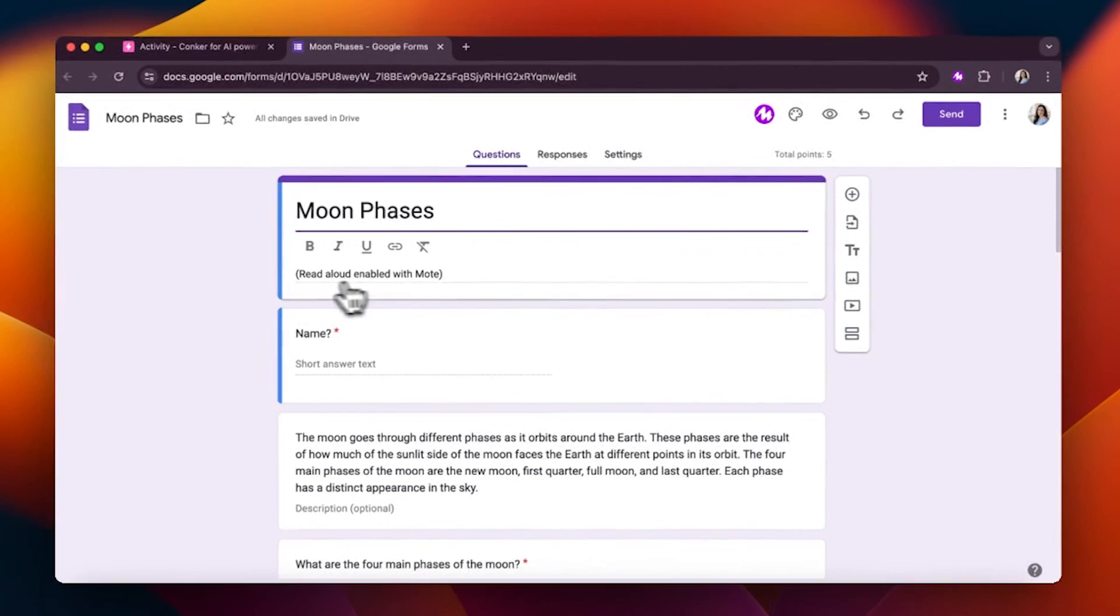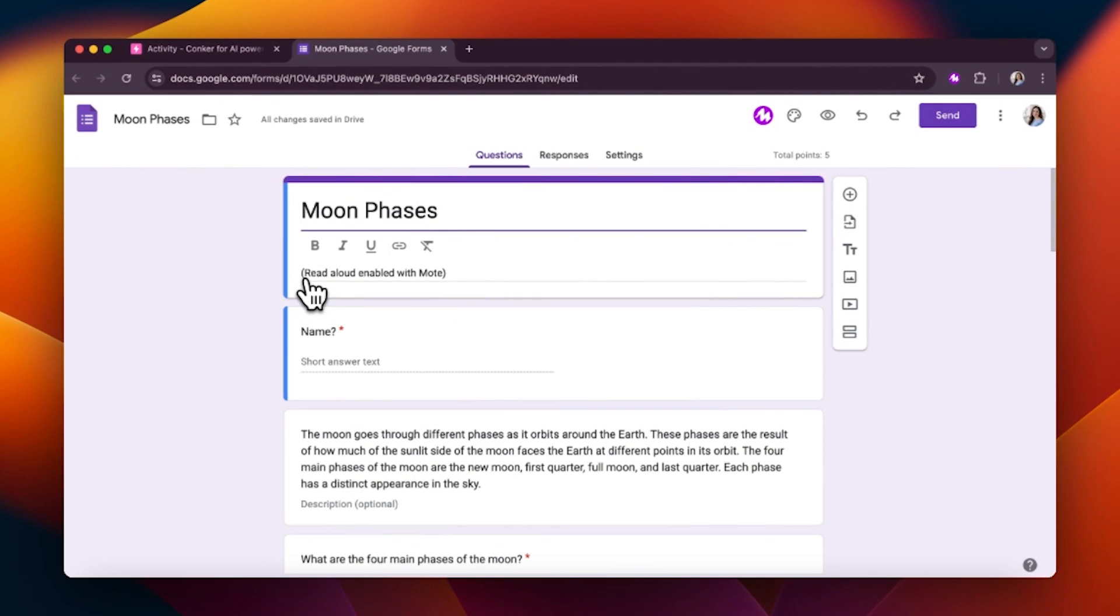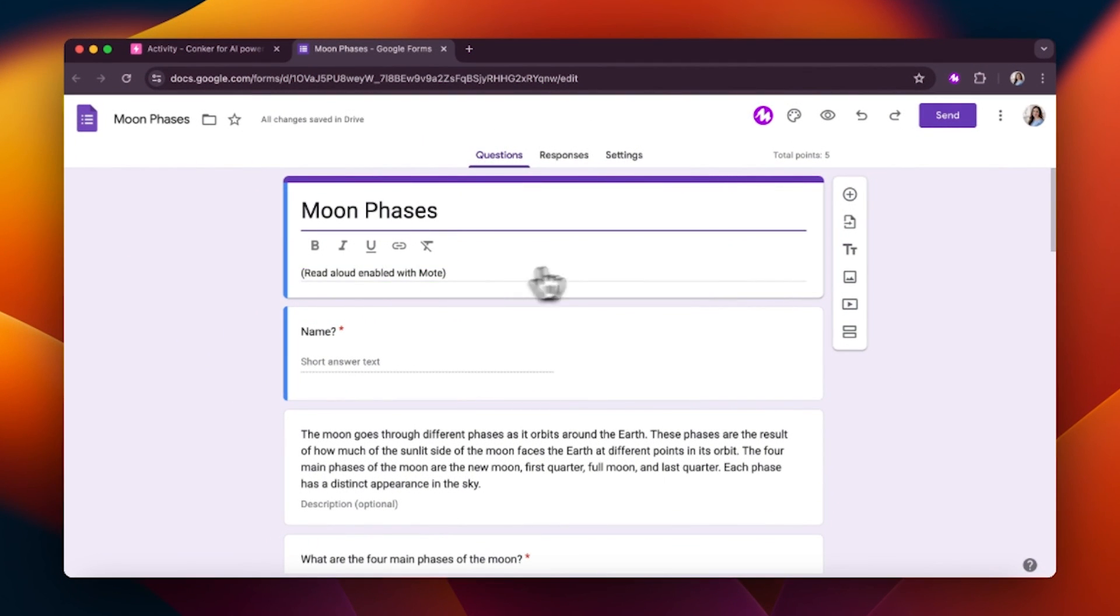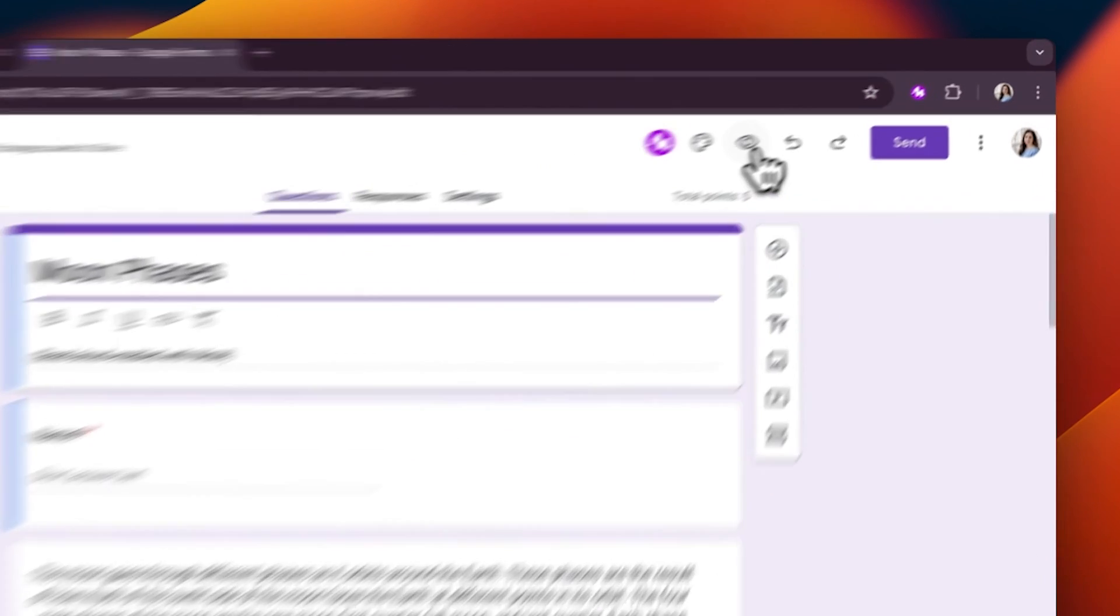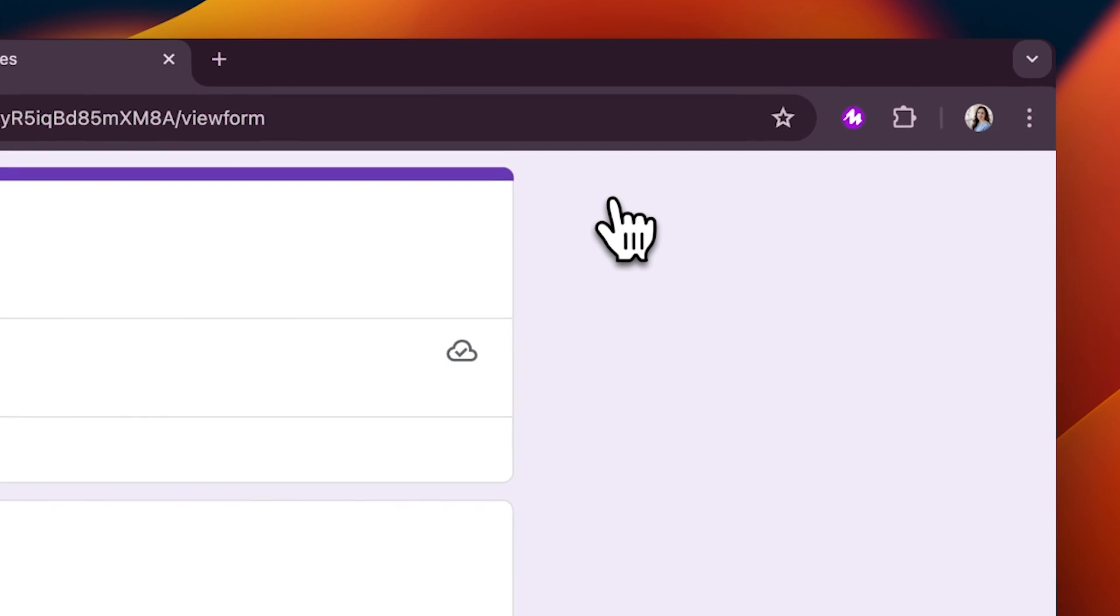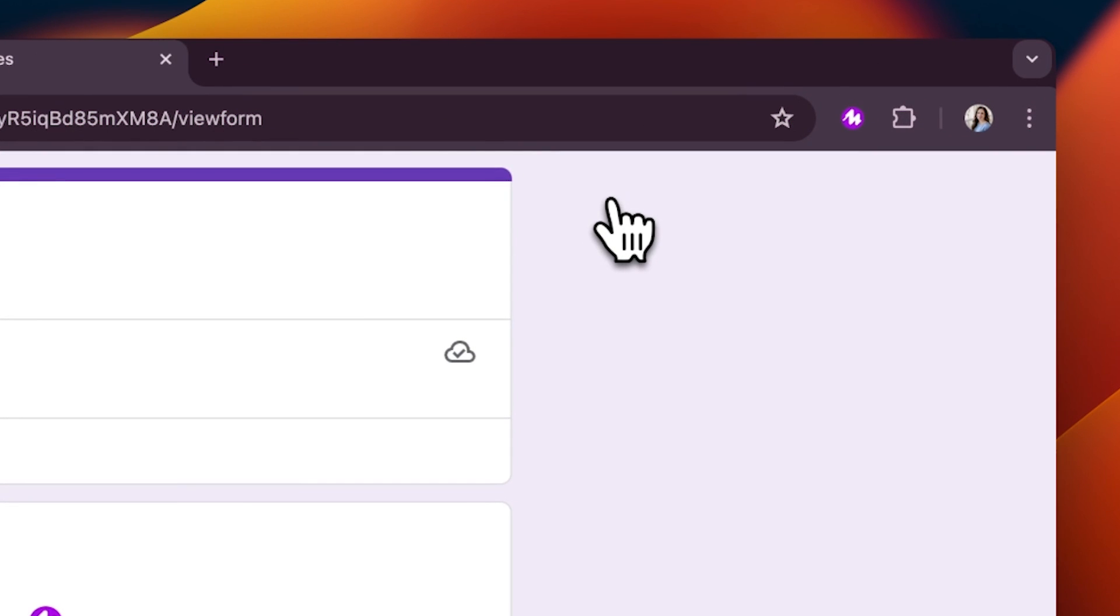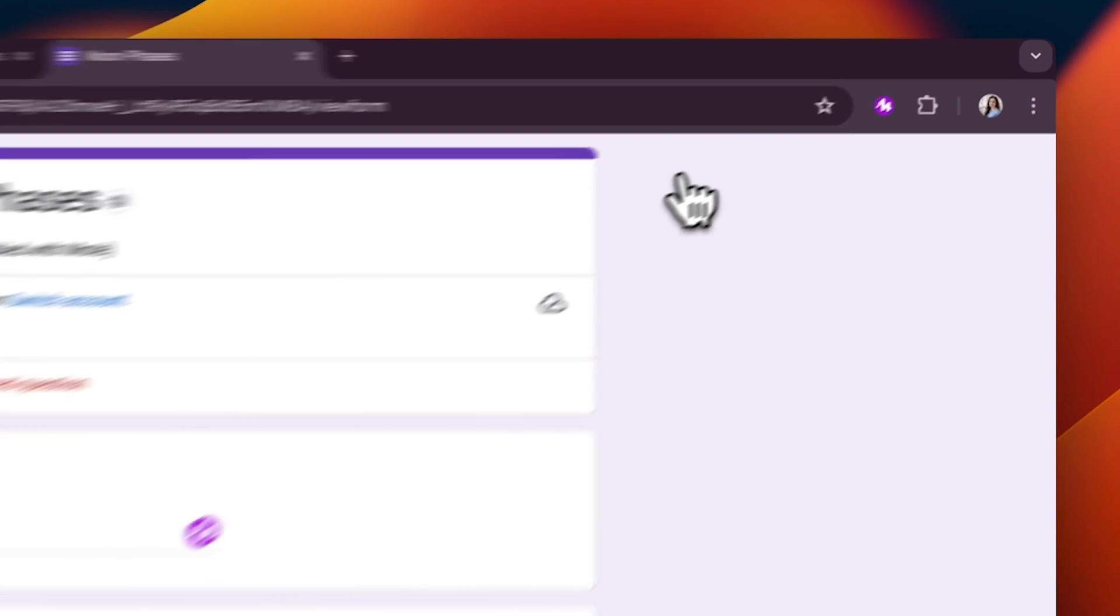You know that you are all set when you see your form and it says Read Aloud Enabled with Moat. You will need to click the preview button to listen to the text-to-speech experience.